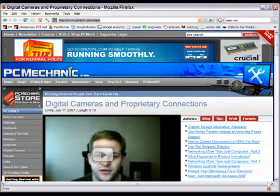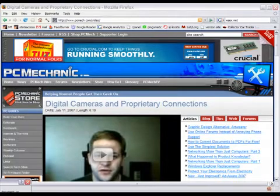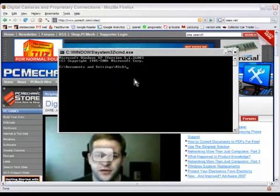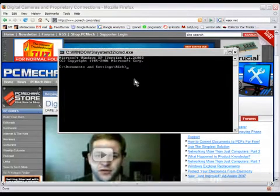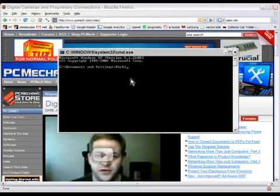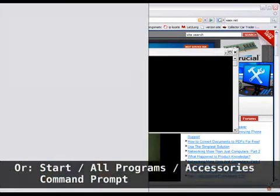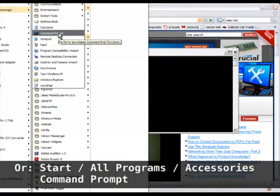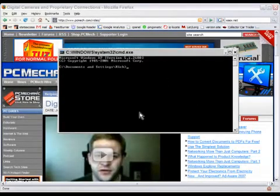I'm going to bring up a command window. You can get it by clicking on Start then Run, then typing cmd and clicking OK, or alternatively you can click on Start, then All Programs, then Accessories, then Command Prompt — both do the same thing. You'll get a black window that looks like this.